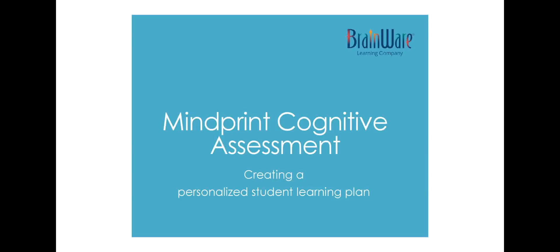Hi, this is Betsy Hill, president of Brainware Learning Company, and what I'm going to do today is provide a brief introduction to the MindPrint Cognitive Assessment and how easy it is to create a personalized learning plan for any student based on their specific cognitive strengths and weaknesses.